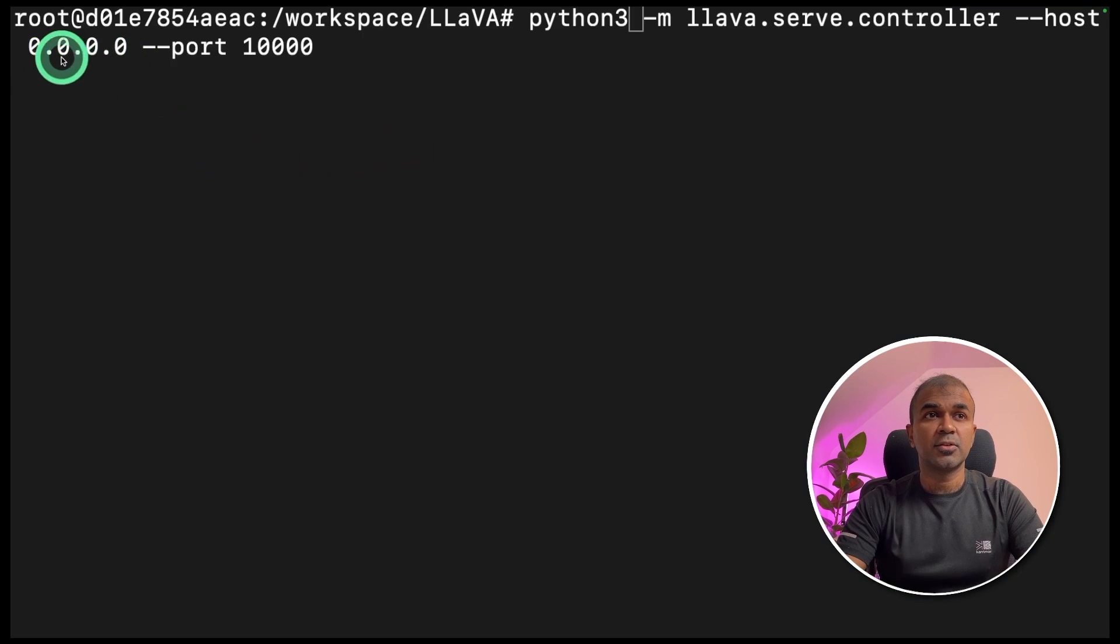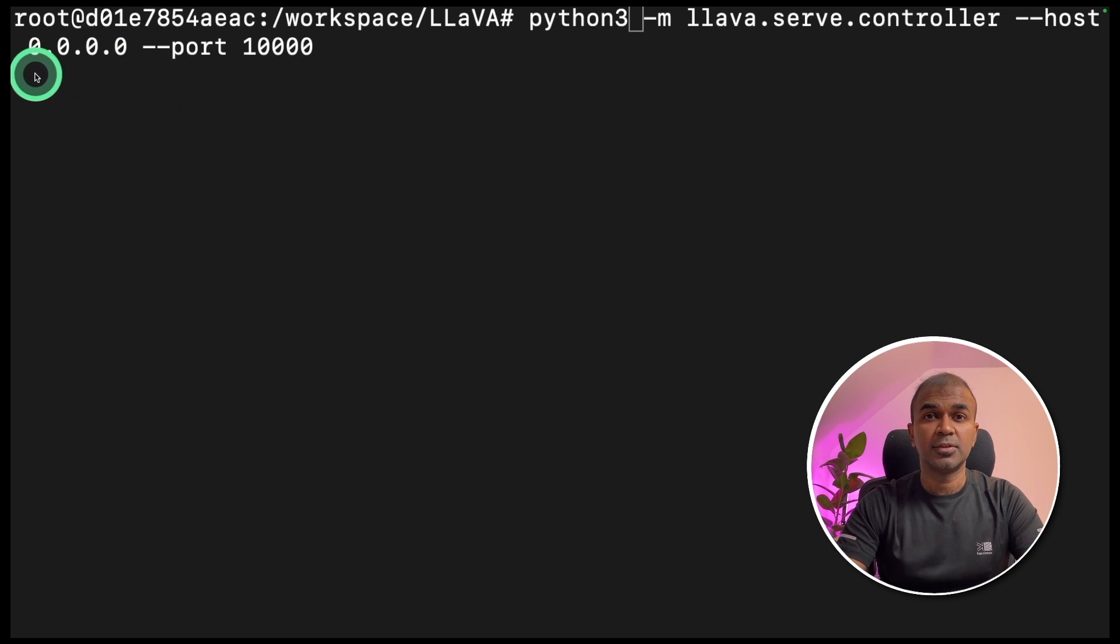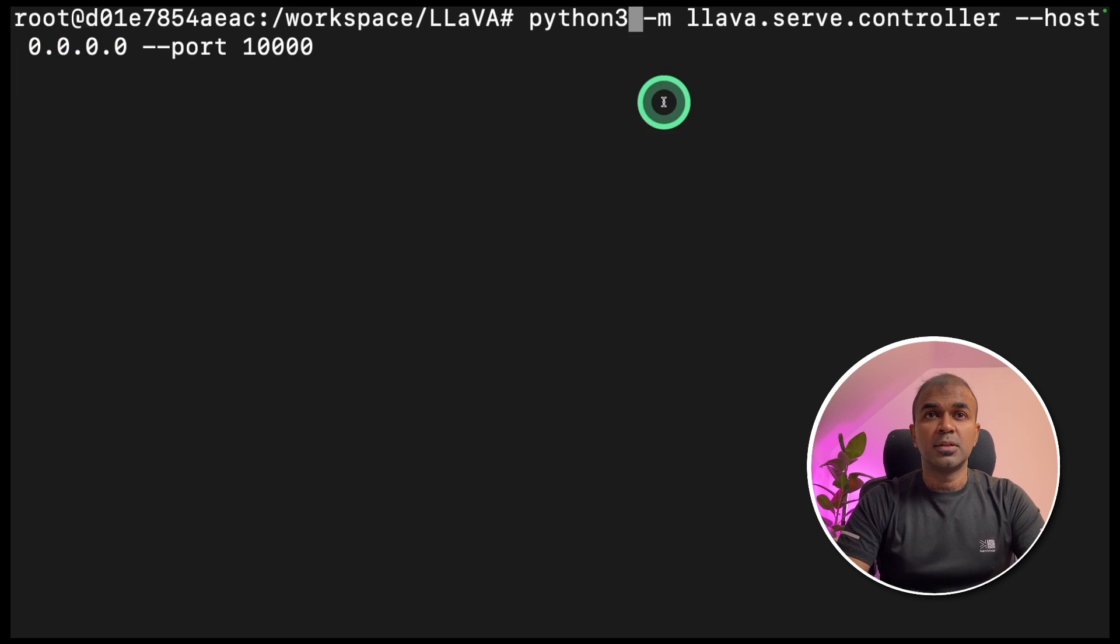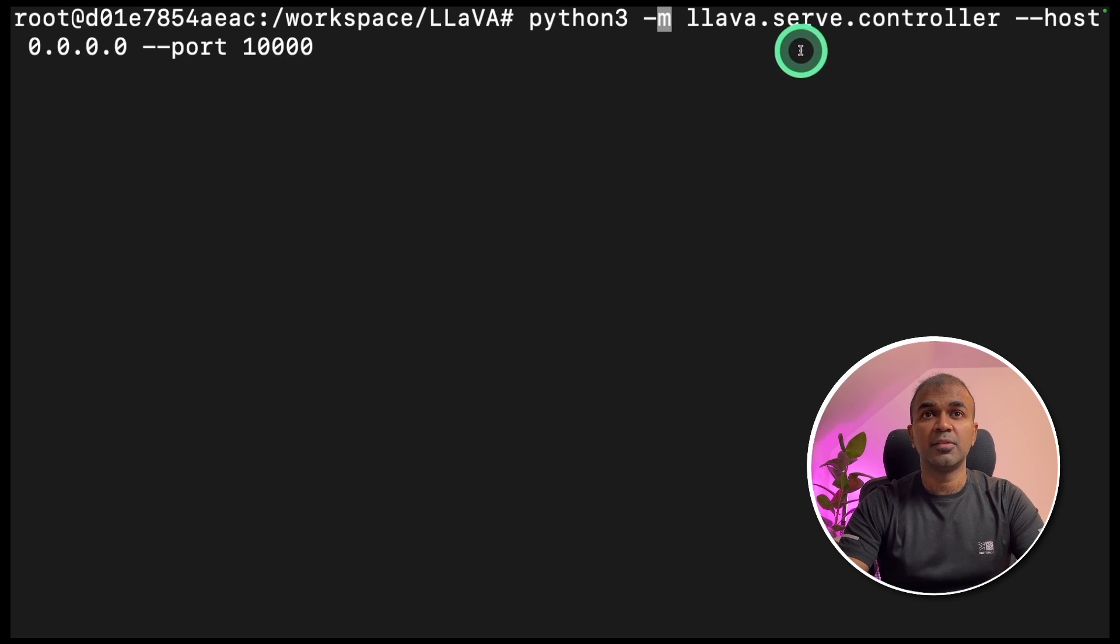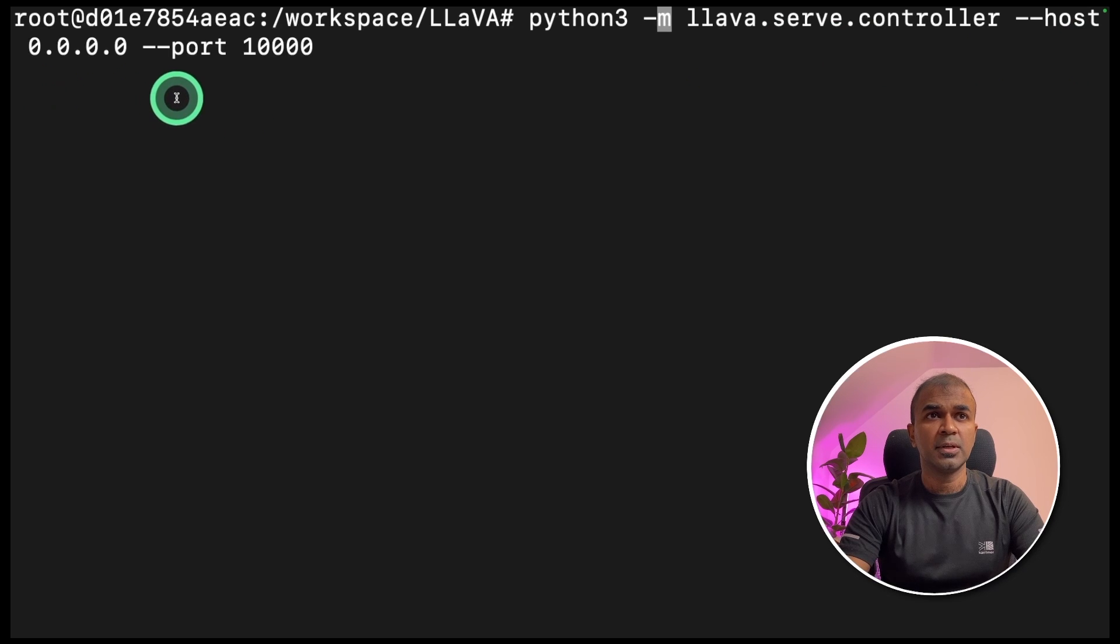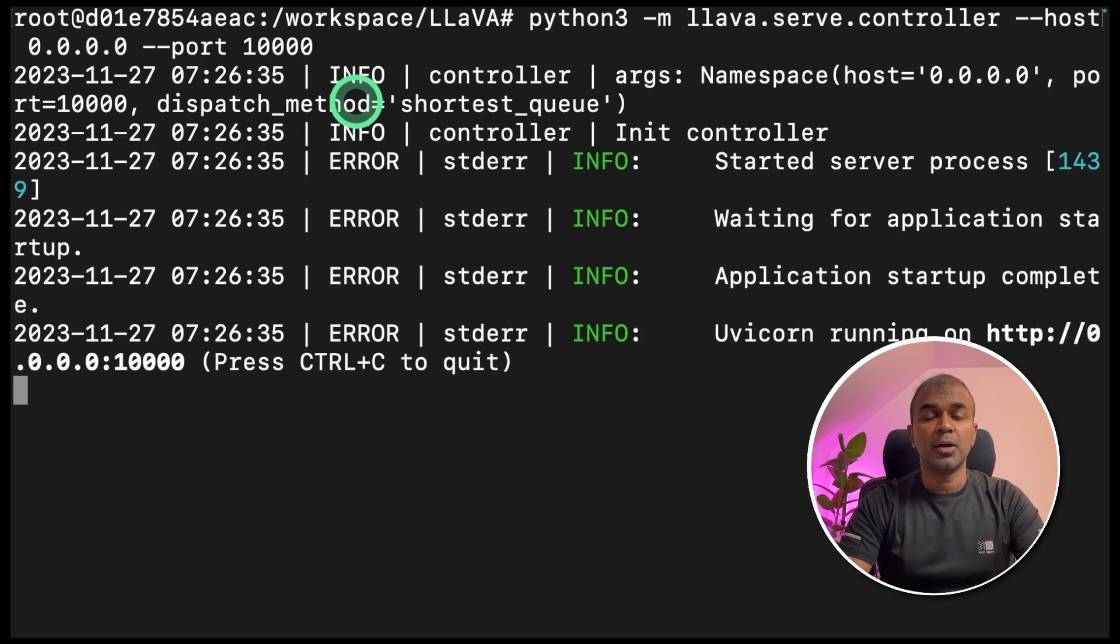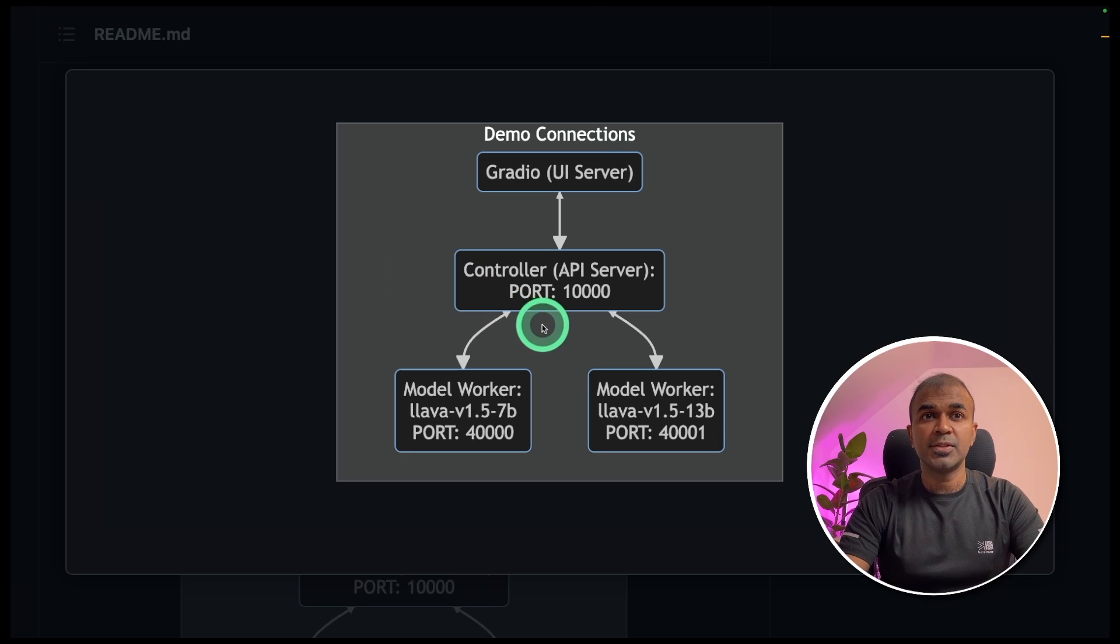Generally, it's not recommended to use the root user, but just for a quick test, I'm doing this with root user. So now to start the controller, python 3 hyphen m lava serve controller, then I'm providing the host 0000 and the port number is 10,000. I'm going to click enter. Now the controller is started. If you see, the controller is running in port number 10,000.